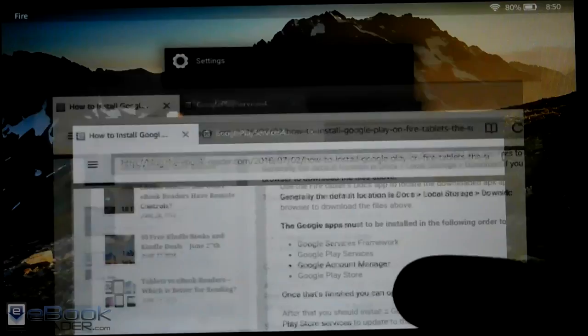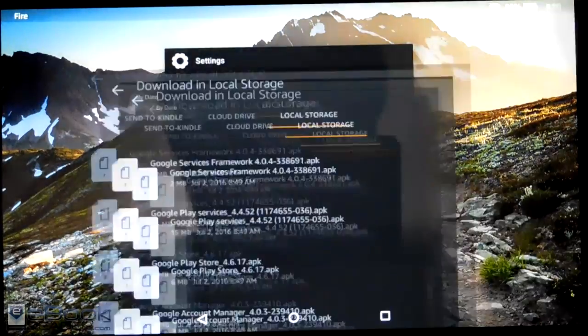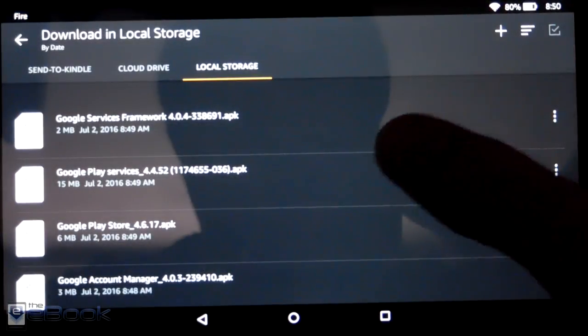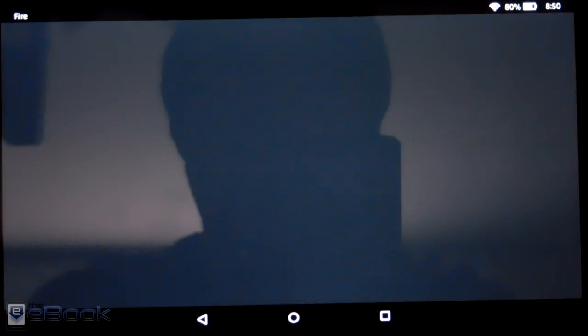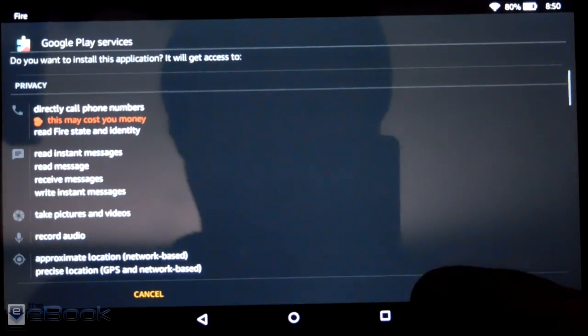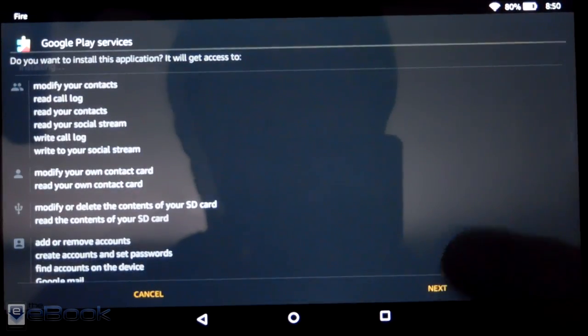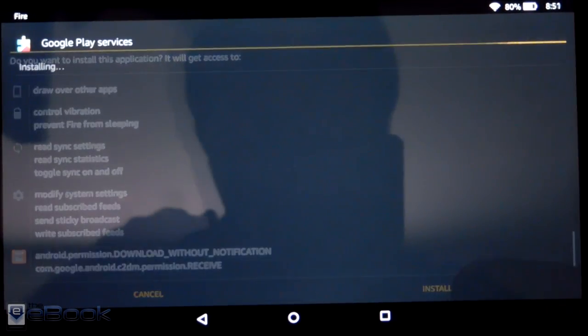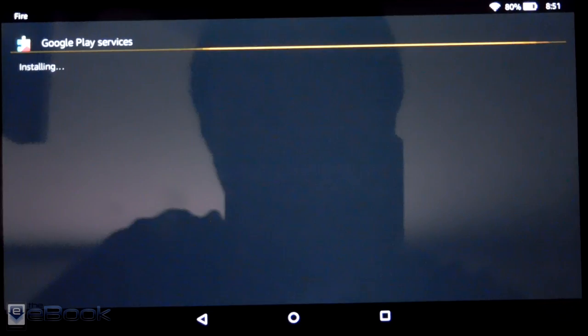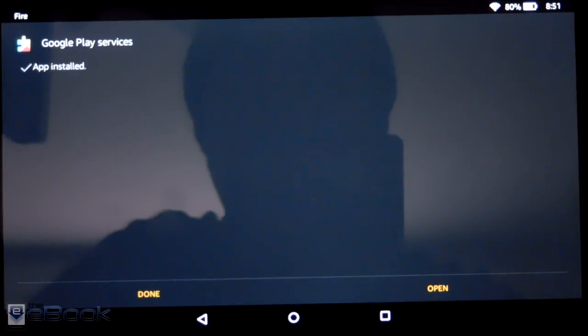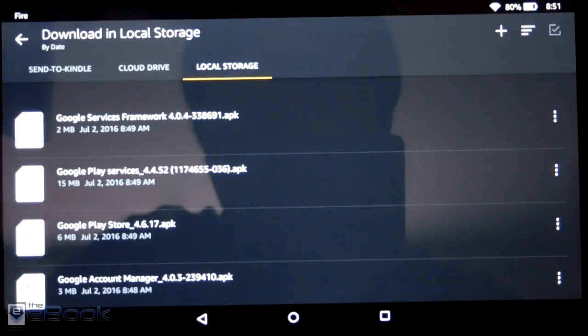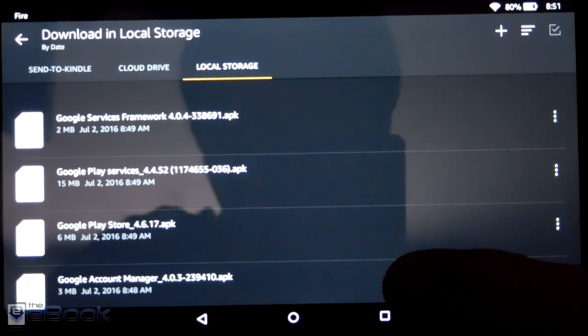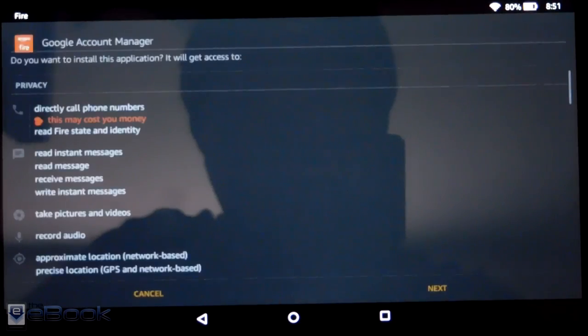Services is next. And then the third one was the Google account manager.